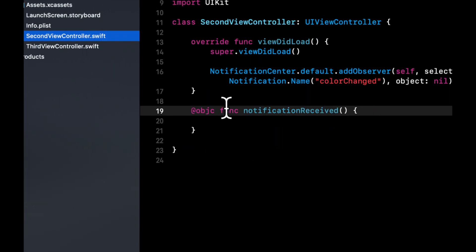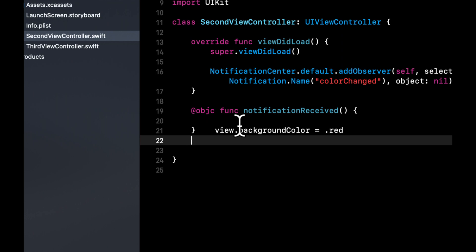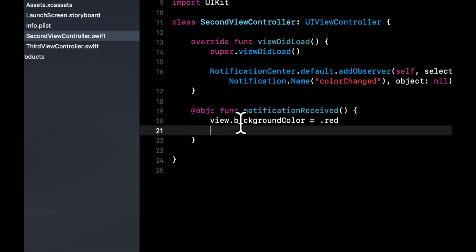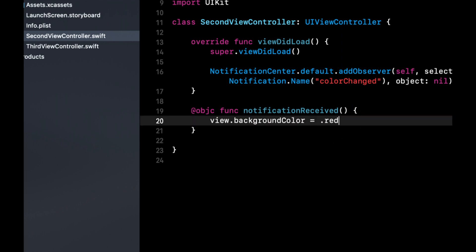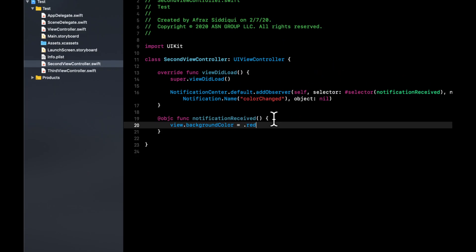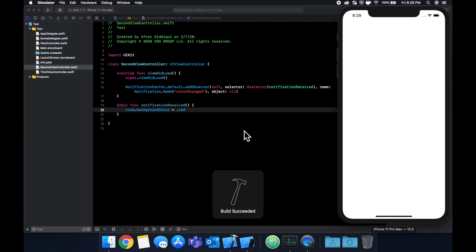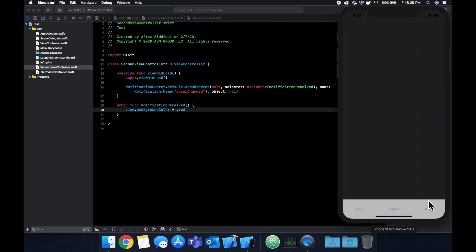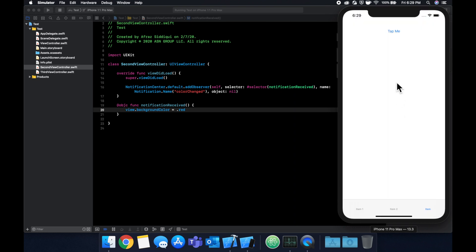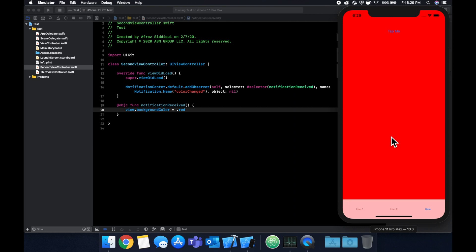And same thing in here. And that about does it. If we run our application once we hit the button we expect these other objects, in this case the whole screen view controllers, to turn red. So if we hit this, this is red, this is also red, this is also red.